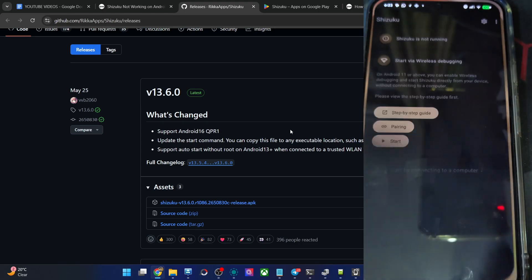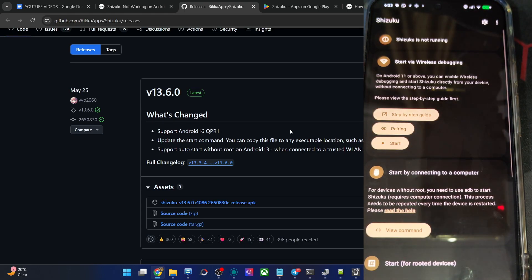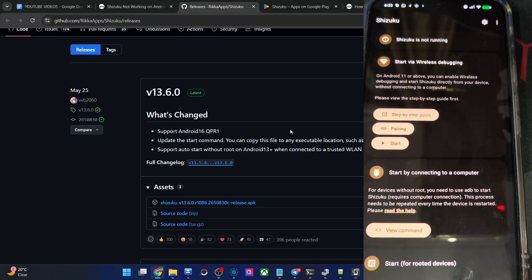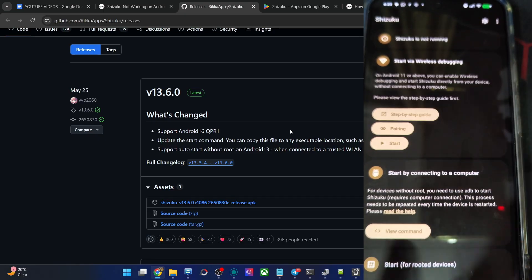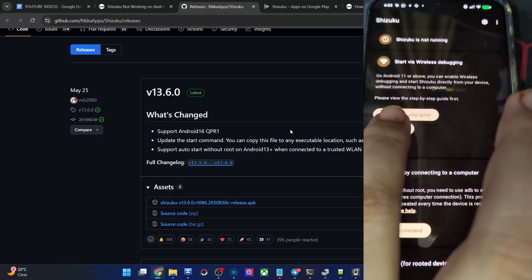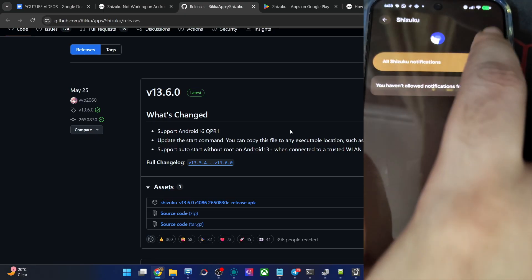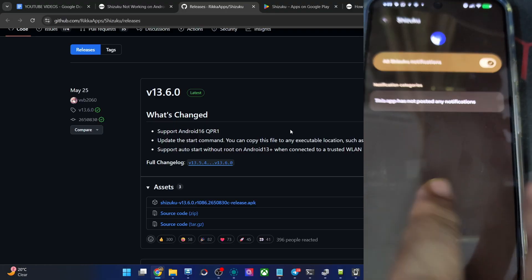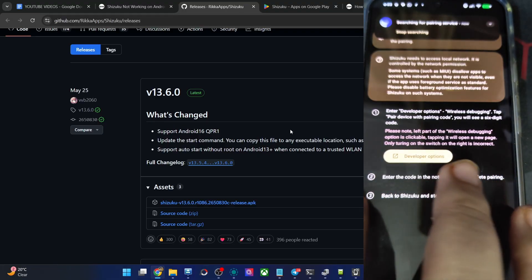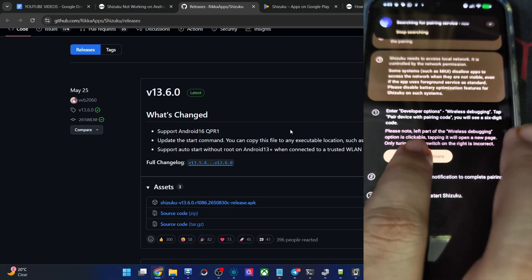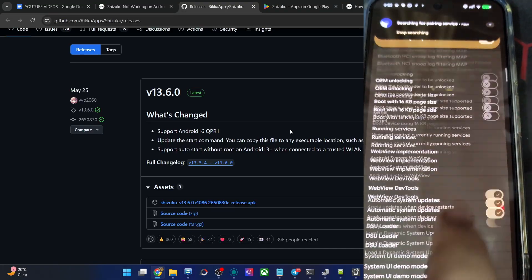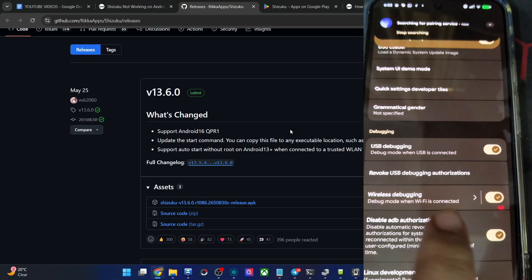Shizuku app is over here. You could see I haven't got any issue this time around. Let's now try to run the app again by wireless debugging. So pairing. Notification options. Allow all notifications. Go back. Now tap on dev options. Enable wireless debugging.